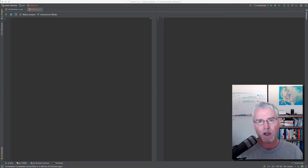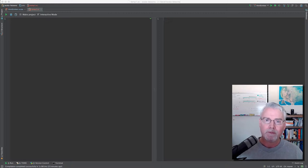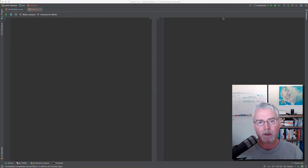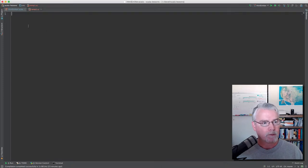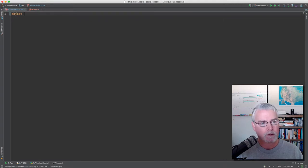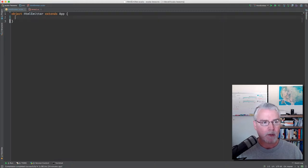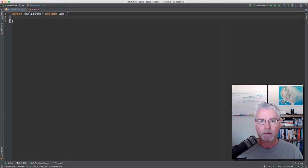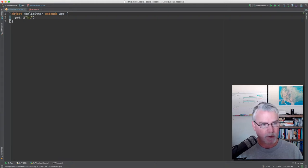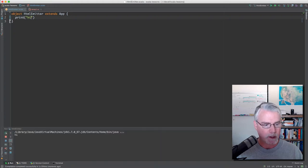I'd like to show you how to have a Scala program produce HTML for displaying in a web browser, in preparation for learning how to make a web application in Scala. I'm going to make something called an HTML emitter, and it extends App. By extending App we can make the program runnable without having to do some additional work. Let me demonstrate that this program runs — you see that 'Hi' appeared down here.